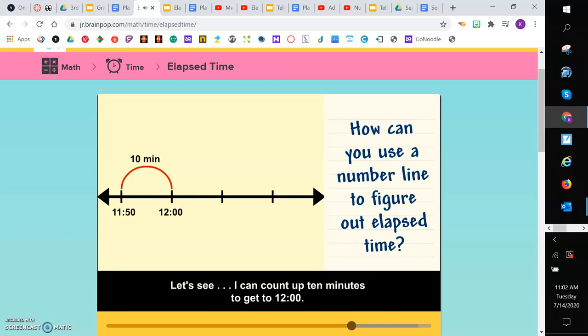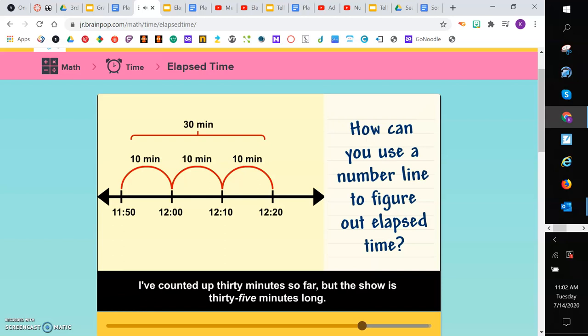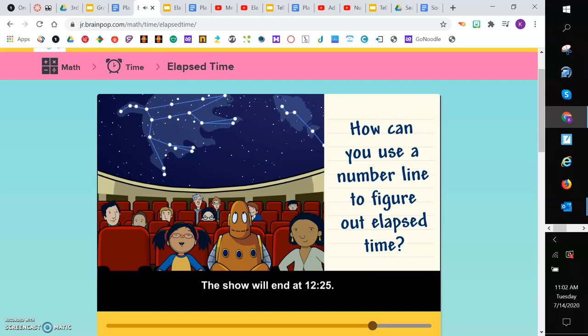Then I can count on another 10 to get to 12:10. And another 10 to get to 12:20. I've counted up 30 minutes so far. But the show is 35 minutes long. So I need to count up another 5 minutes to get to 12:25. The show will end at 12:25.